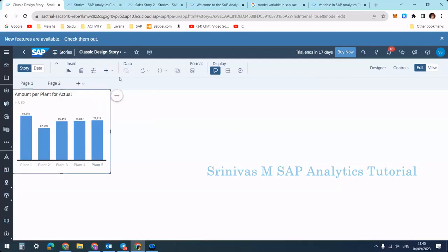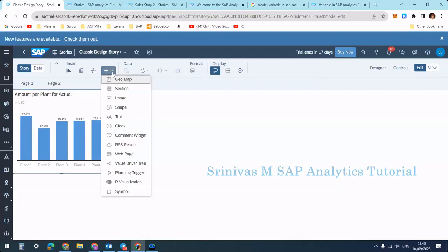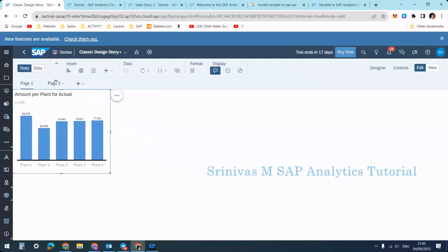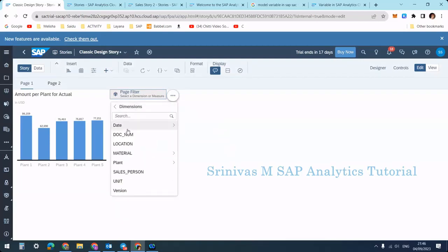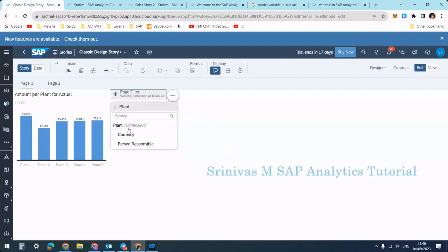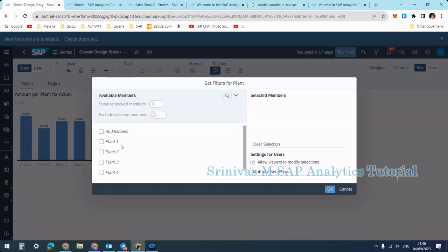If you define another input control on page two, the selections will apply only on page two and will not affect any widgets on page one. So how do we add this page input control? Go to the plus section — here you can see 'Input Control'. When you click on it, you get a page filter. It shows all the dimensions and measures available in the model.